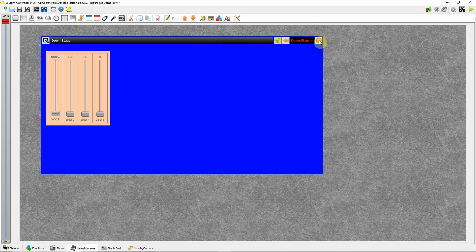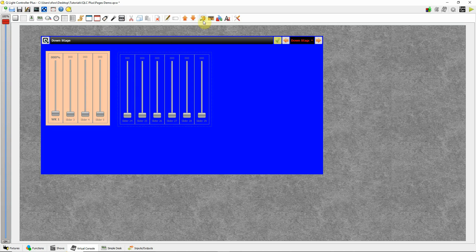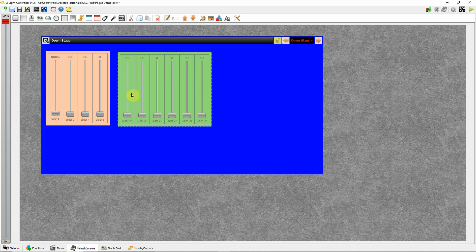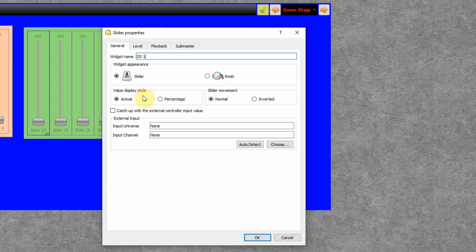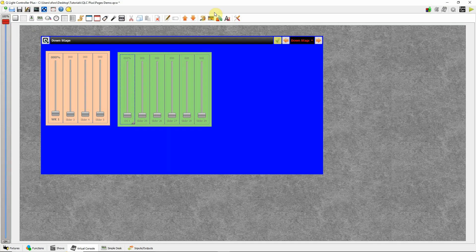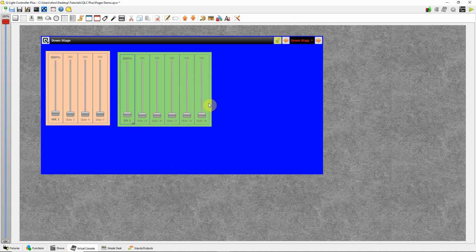Then we'll go to page two. Notice that the work light faders stayed because they were cloned to appear on every page. I'm going to put in my downstage lights — click on the surface and say six faders. While we have them selected, let's give these a greenish color for the downstage lights. I'll double-click the first one, call it DS1 for downstage one, make it percentage, go to level mode, assign downstage one, and click OK. Change the font to size 10 and bold. I would then go through and assign all downstage lights.